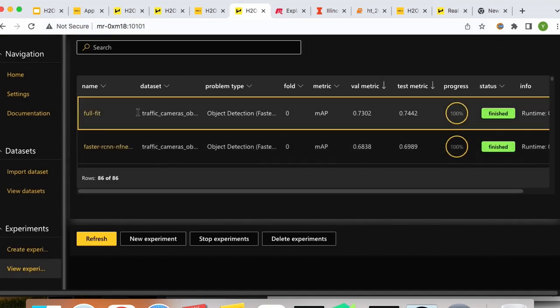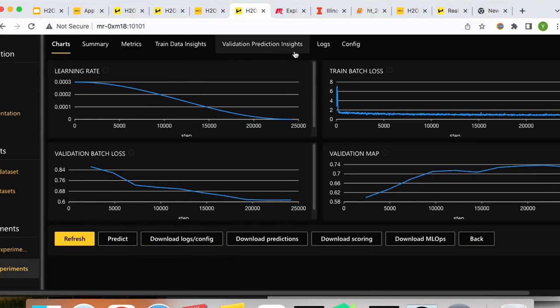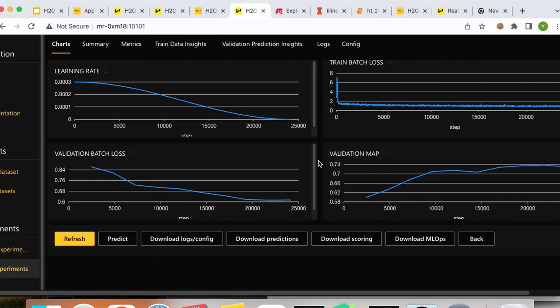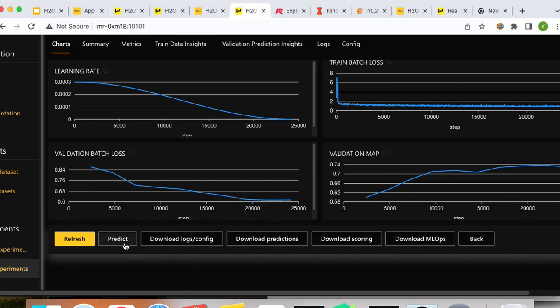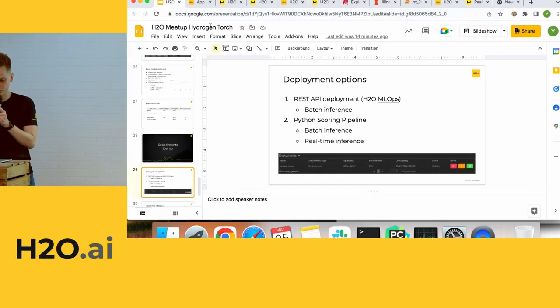Once you're happy with your model, you can explore it, look at prediction insights to ensure everything works well, and then deploy it. In Hydrogen Torch we have three deployment options: the first is 'predict,' where you upload a test dataset to the application and run predictions on it directly.